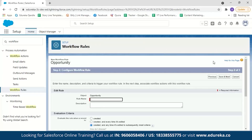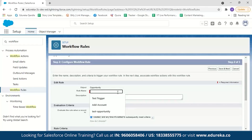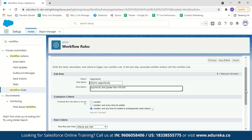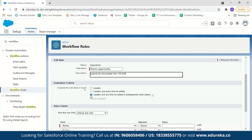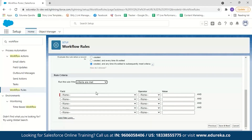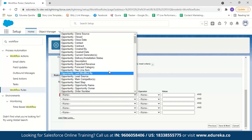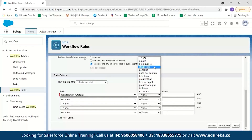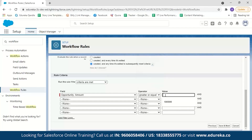Next, decide the evaluation criteria. I'll choose 'created and every time it's edited to subsequently meet the criteria,' so every time the opportunity amount is greater than 100,000 I should get an email. Keep 'when criteria are met.' Now set which field to check — I want 'Amount.' Select the operator: 'greater than or equal to 100,000.' You can also specify additional conditions. After setting this rule criteria, click 'save and next.'